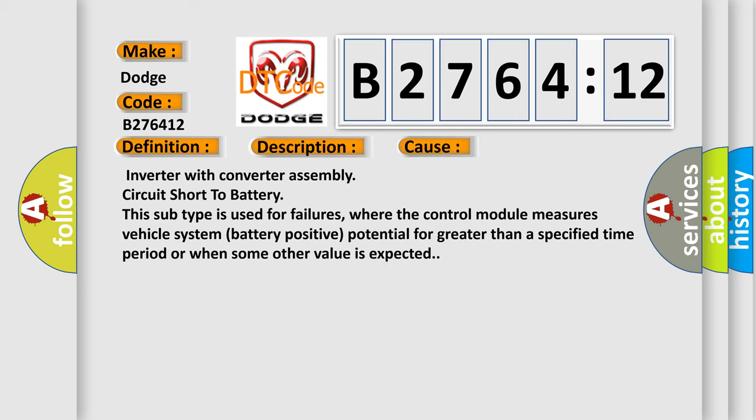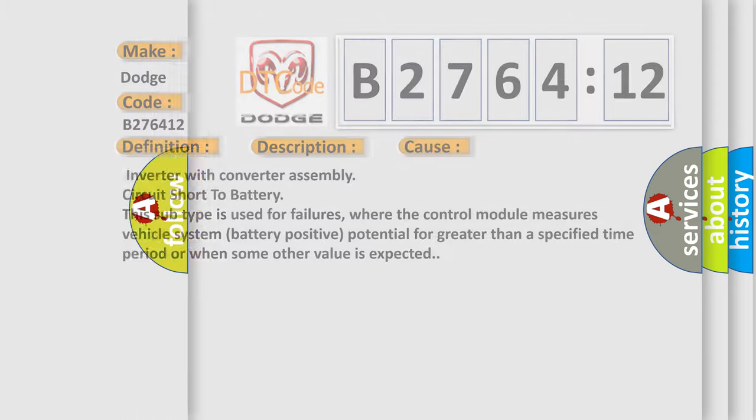This diagnostic error occurs most often in these cases: Inverter with converter, inverter with converter assembly circuit short to battery. This subtype is used for failures where the control module measures vehicle system battery positive potential for greater than a specified time period or when some other value is expected.